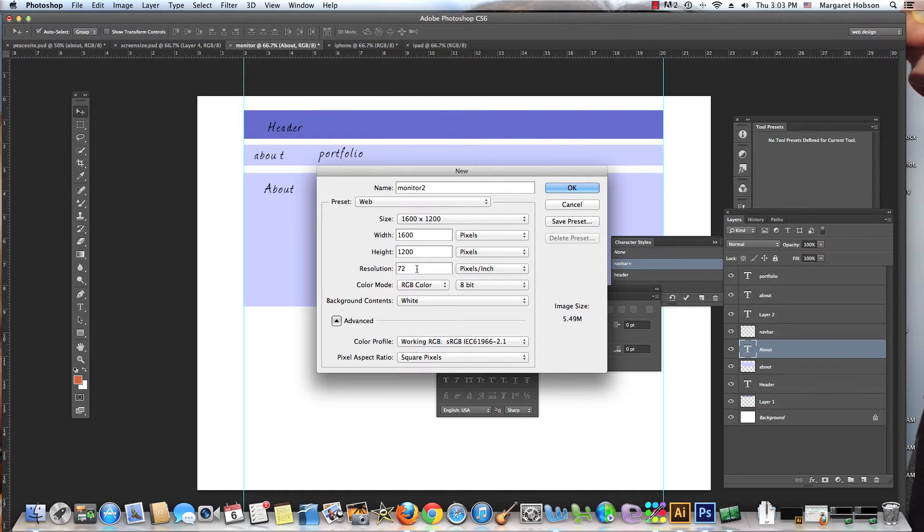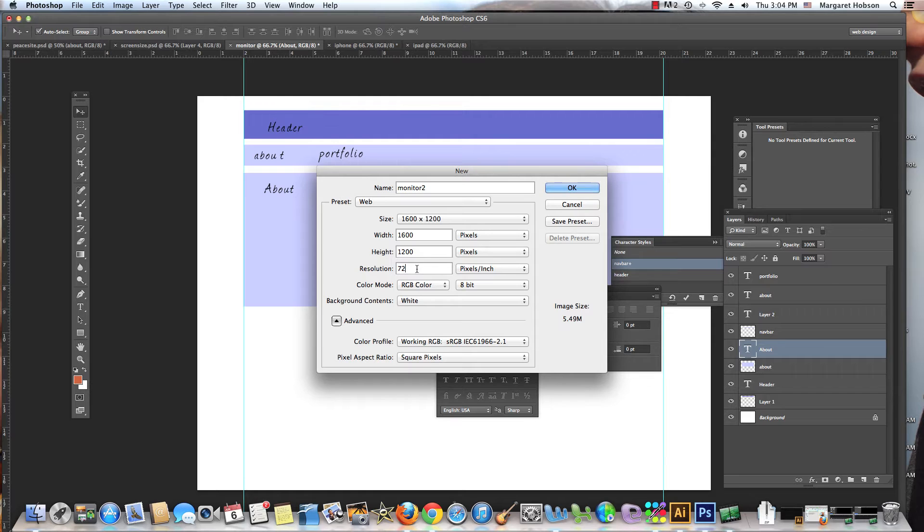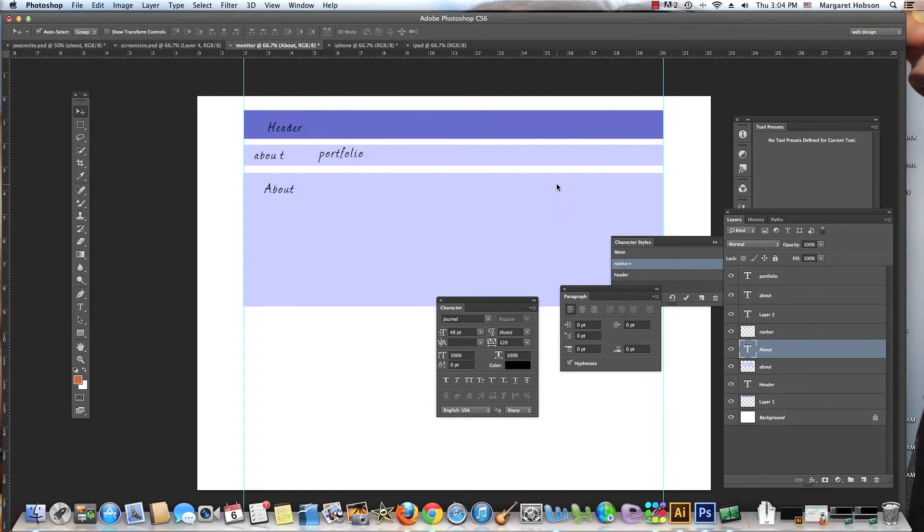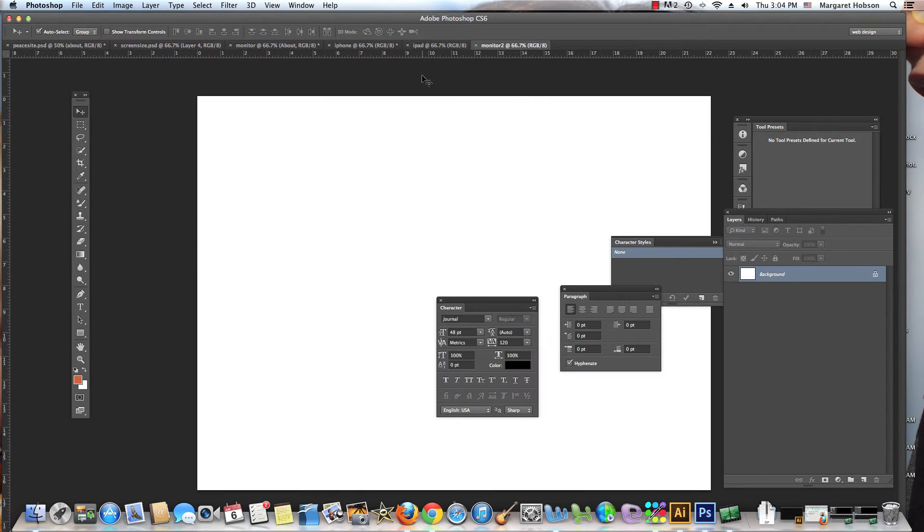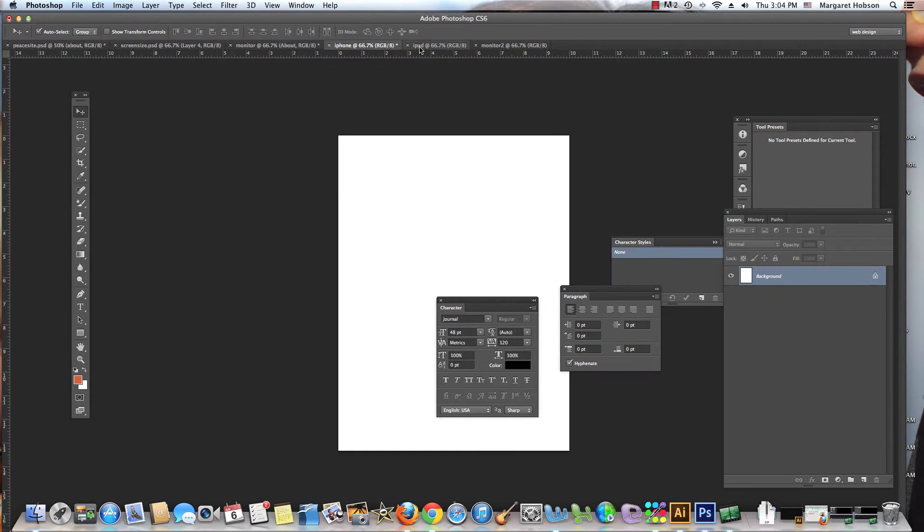As I said in an earlier video, this is probably an area that's changing. Retina display is putting things at even higher than 300 pixels per inch, but we're not going to worry about that right now. We'll hit OK and there we have it.